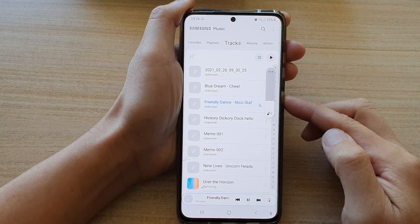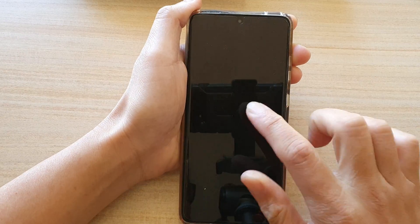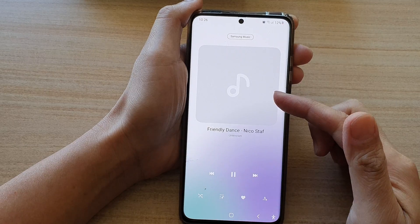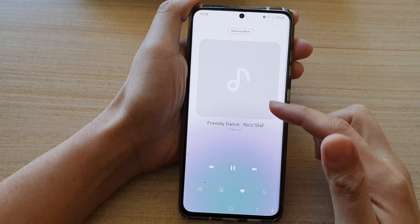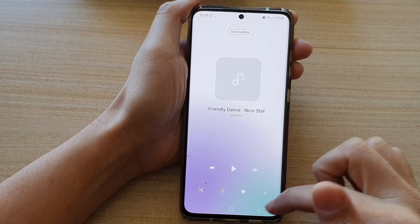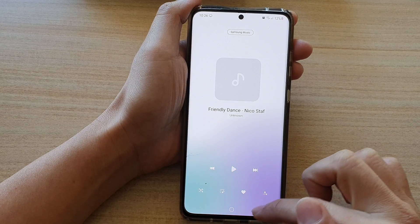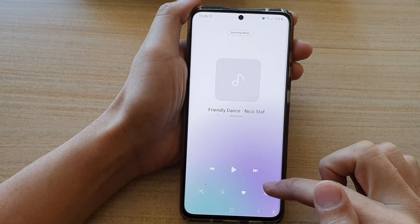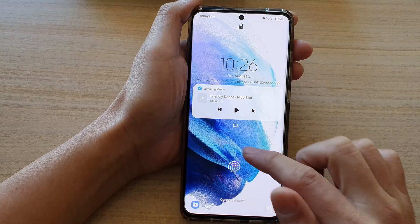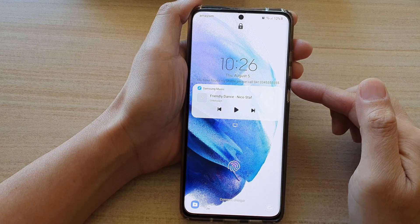When I go to my lock screen, I can access the music player directly on my lock screen. I can play or pause, and I can play the next songs. You can see here, this is my lock screen.